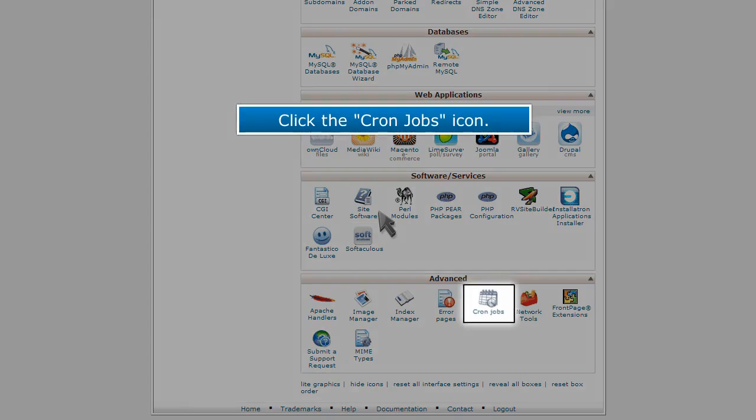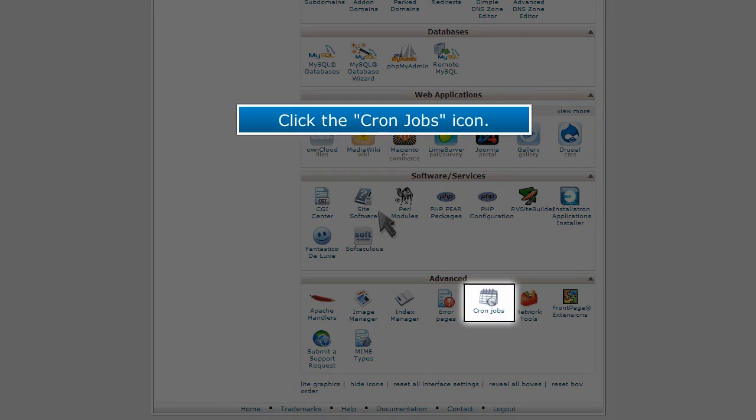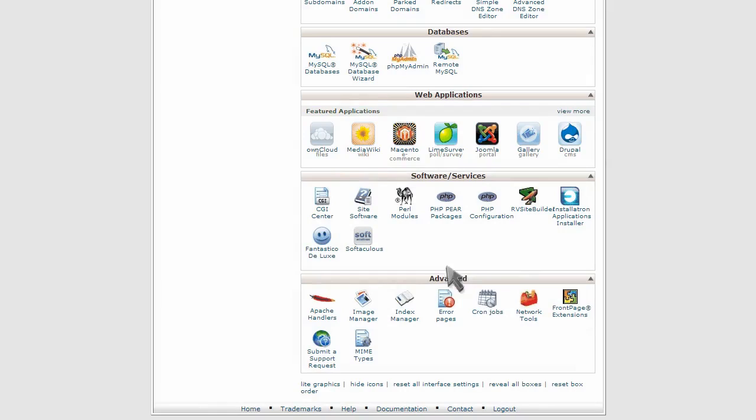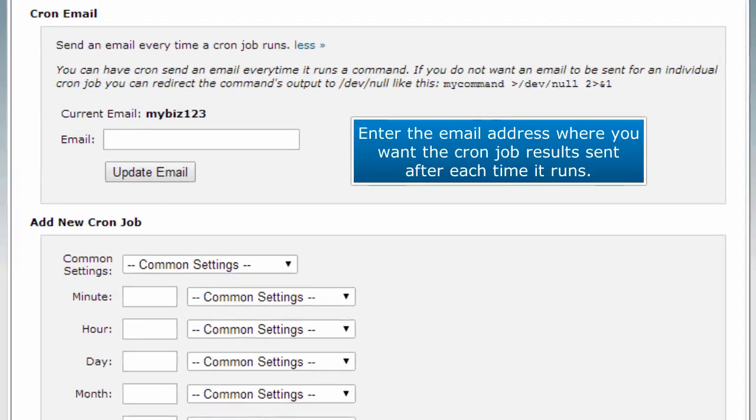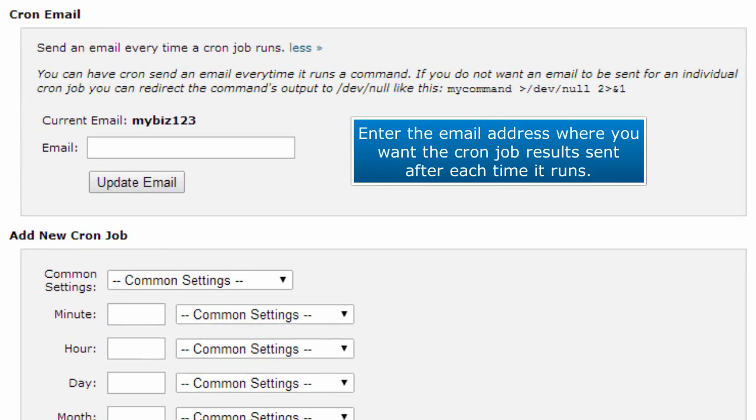Click the cron jobs icon. Enter the email address where you want the cron job results sent after each time it runs.